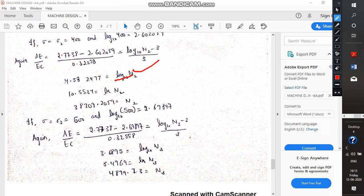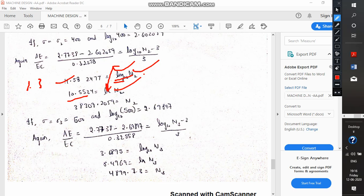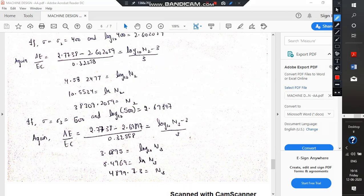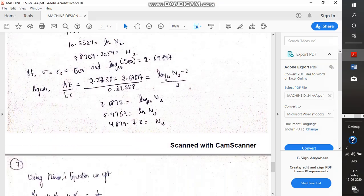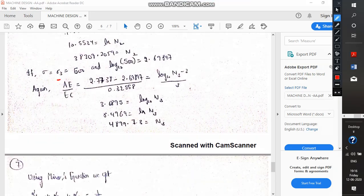To convert log₁₀ to natural log, we multiply both sides by 2.303. It becomes 10.5534, which equals ln(N2). When solved with a calculator, it yields N2 = 38,309 cycles.